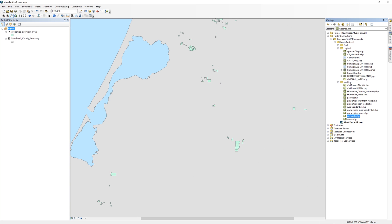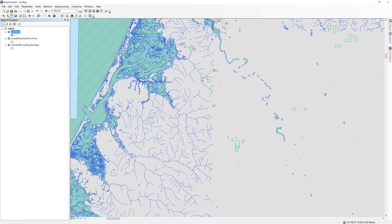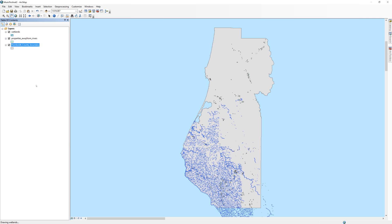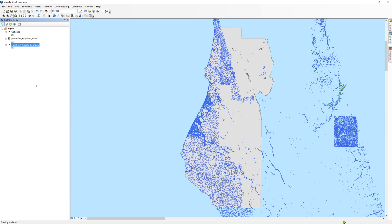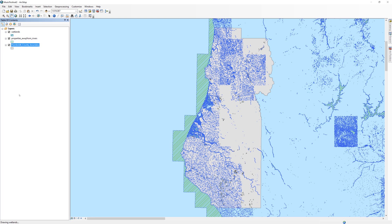Add the wetlands layer to the table of contents. The wetlands layer is quite large and made up of thousands of polygons. As a result, it places a strain on the computer hardware. To make the analysis run faster, I am going to clip the wetlands layer to the Humboldt County boundary. If you have ever baked cookies before and used a cookie cutter, you will find that the clip tool works in a similar way. Imagine that the wetlands layer is the dough. The clip tool will use the Humboldt County boundary like a cookie cutter. What's left will be a wetlands layer in the shape of the Humboldt County boundary.